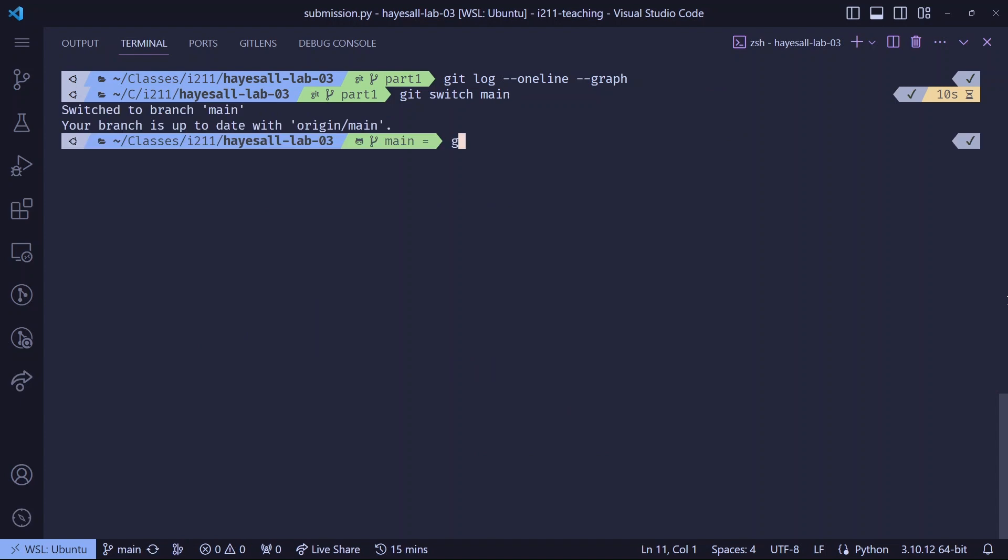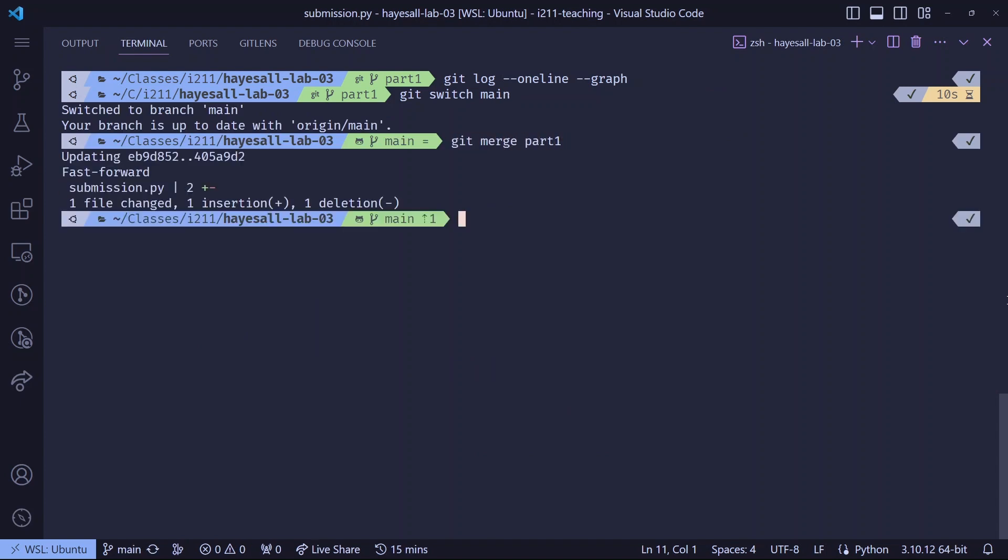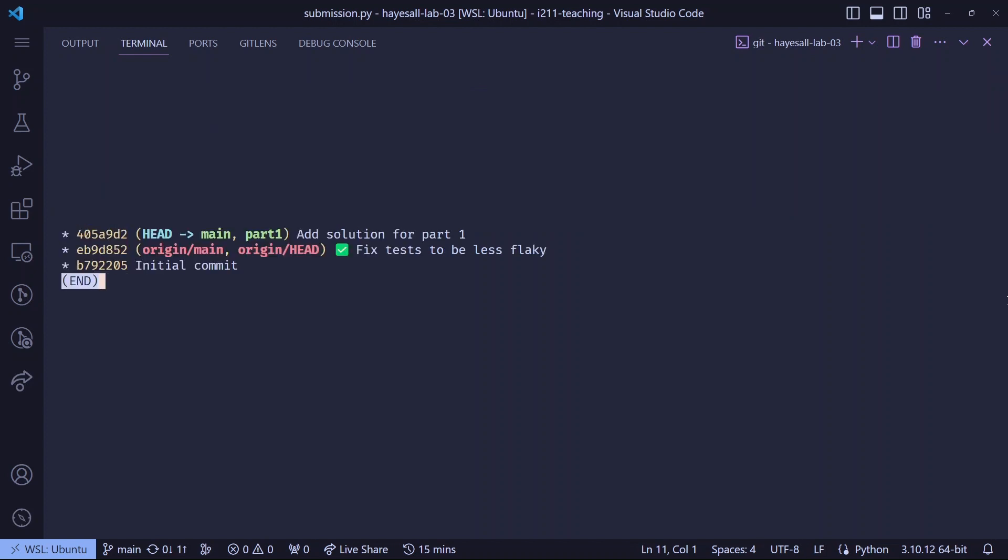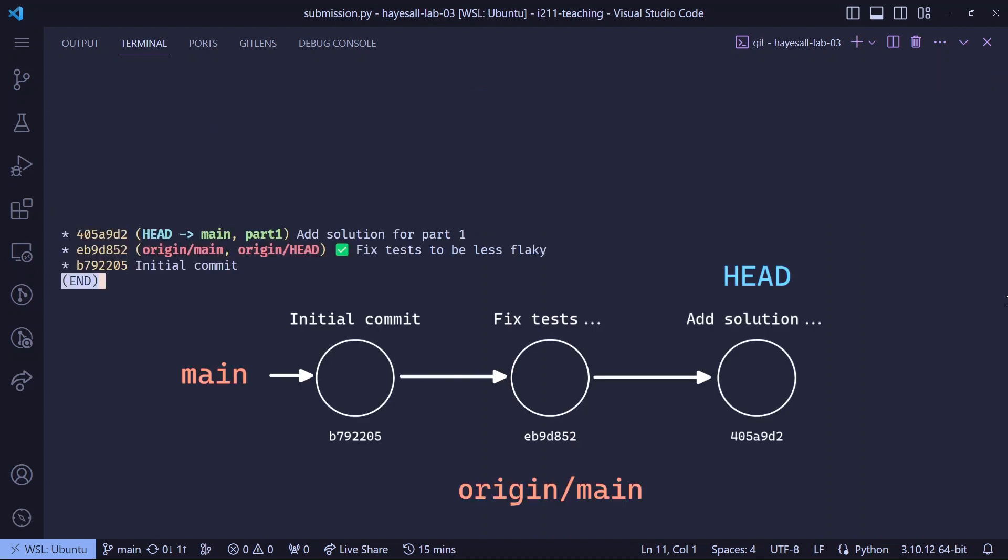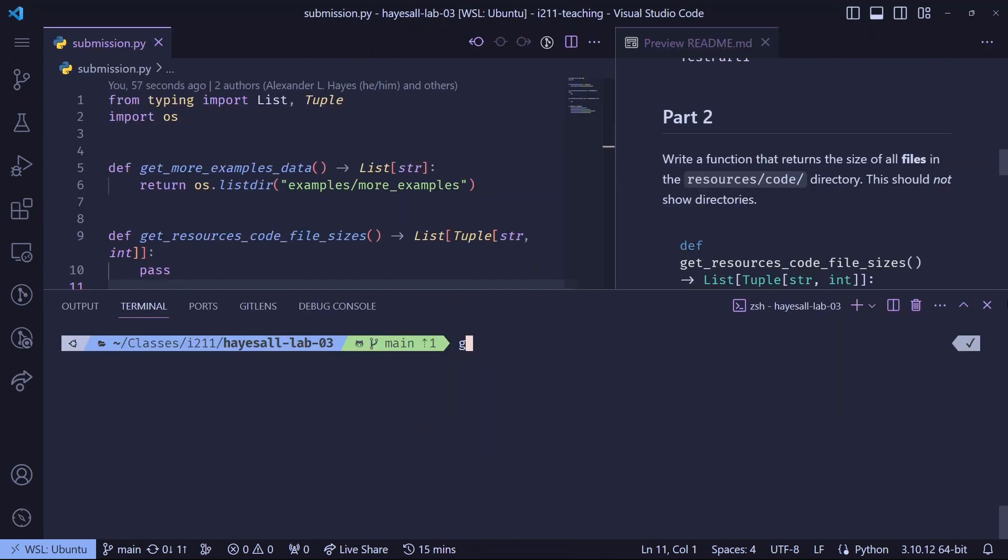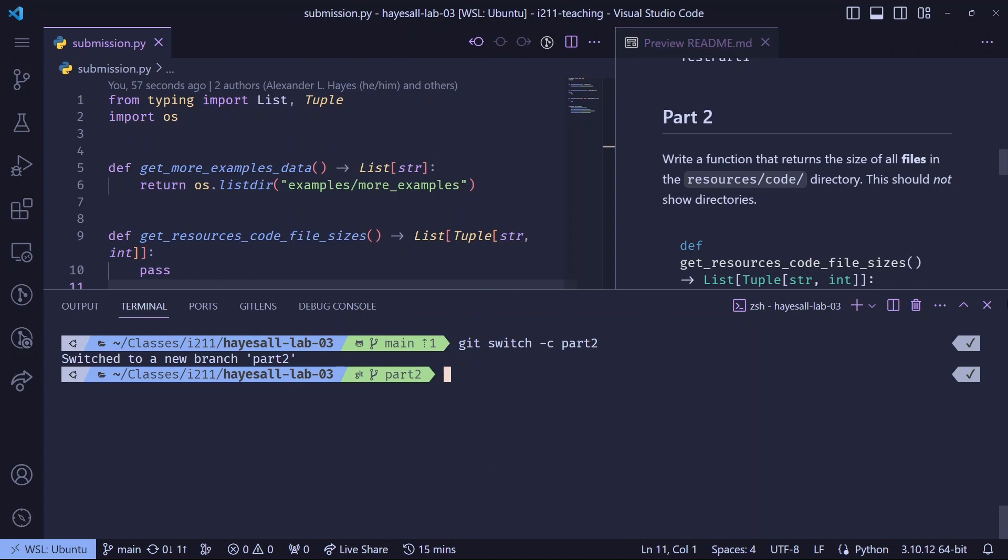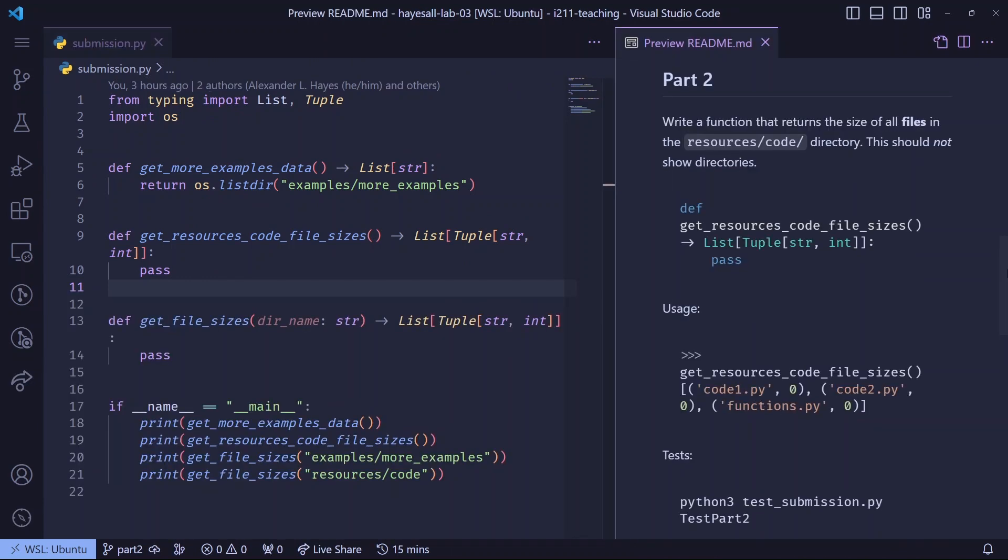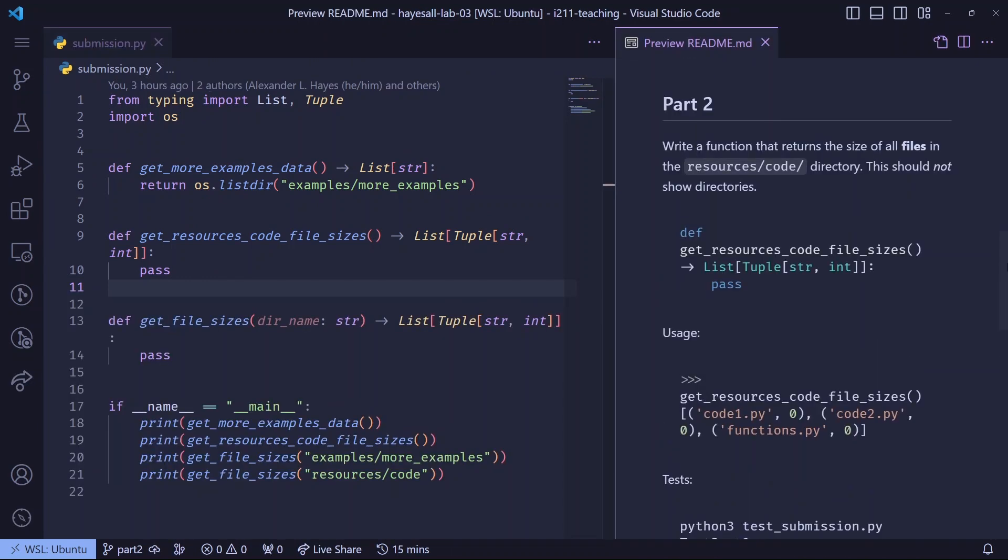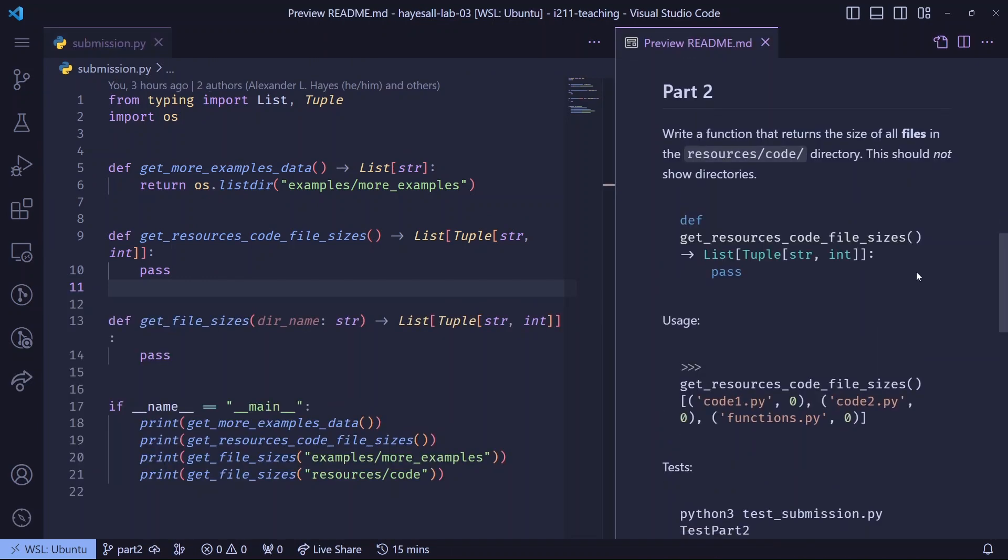we'll merge back into main, first by switching to main, then running git merge part one to merge part one into the main branch. I'll visualize the history again, which now shows that every commit is in line with the main branch. Now we're ready for part two. This time, I'll immediately switch onto a new part two branch, since our goal is to solve part two.